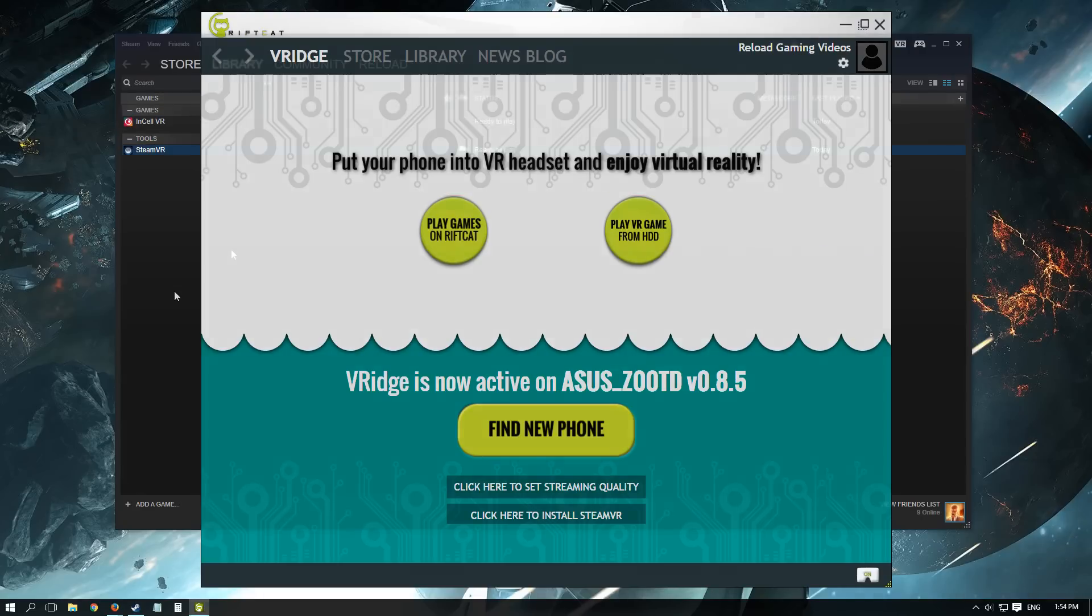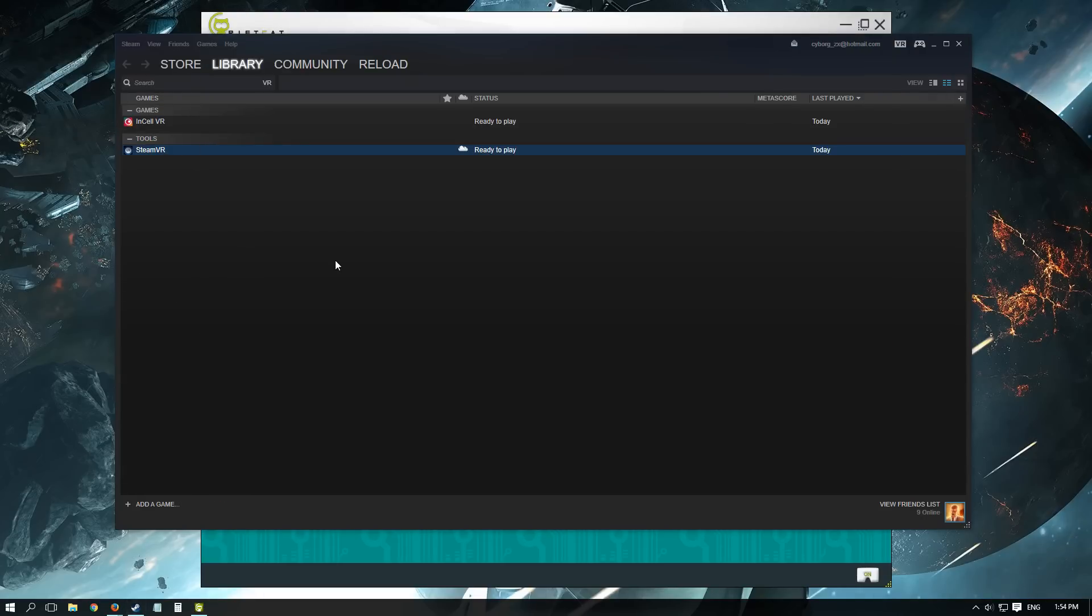Before you get too excited, keep in mind that likely not all the games will work out for you. In fact, the developers tell you not to buy games just because you have RiftCat. But there's still some free VR games that you can try out. So let's set up SteamVR.